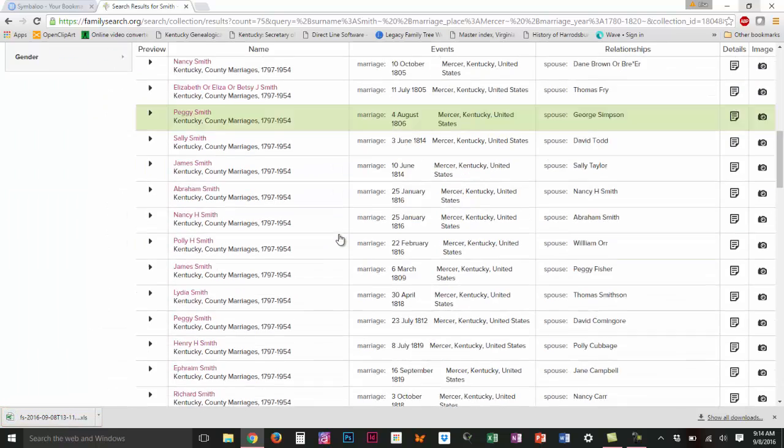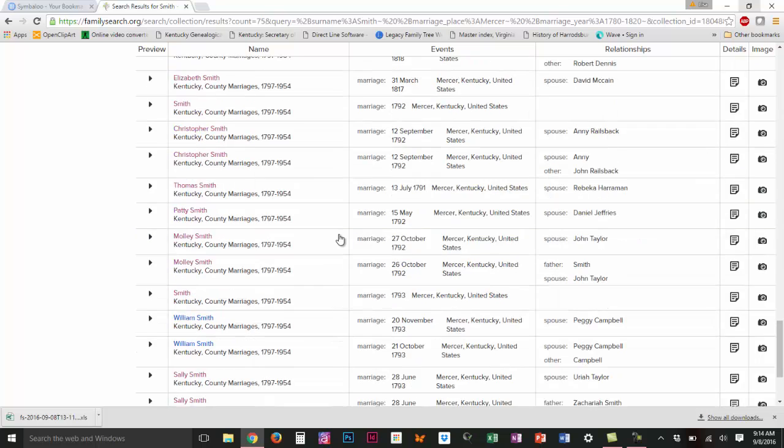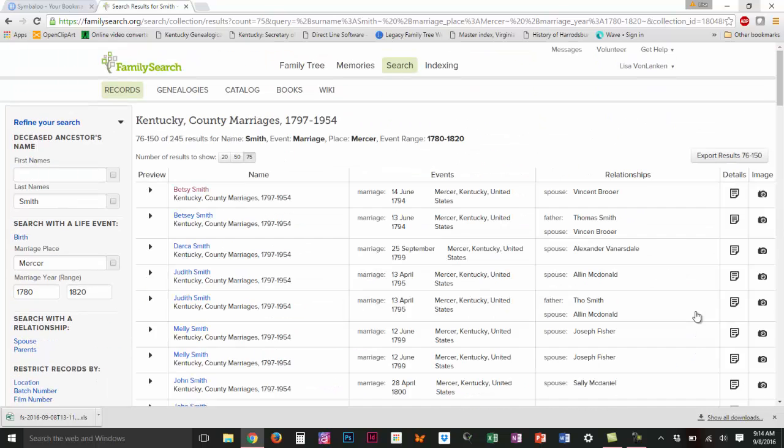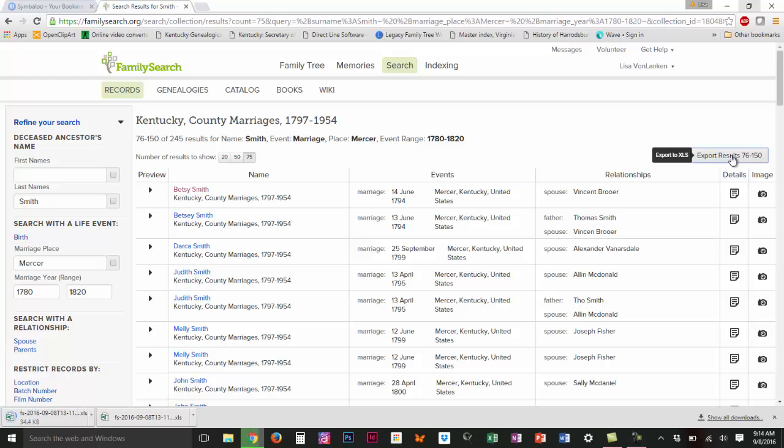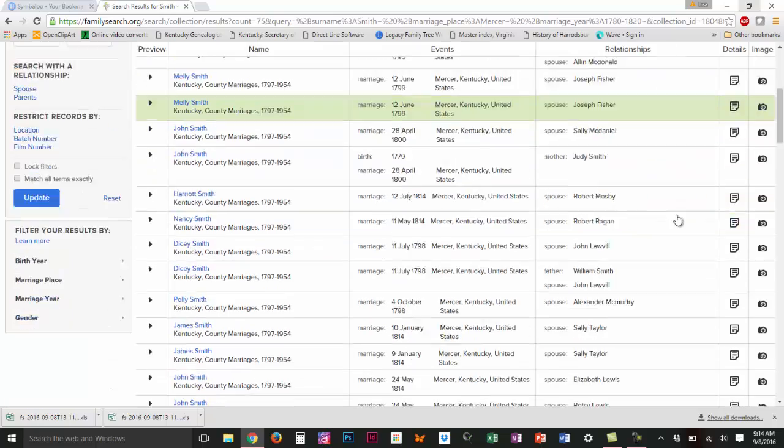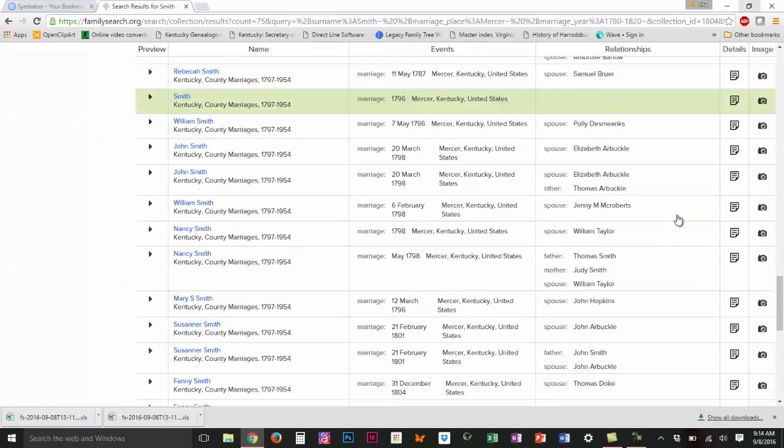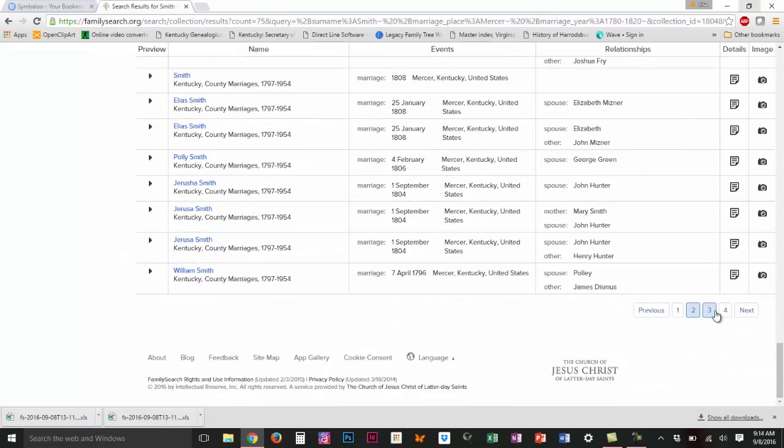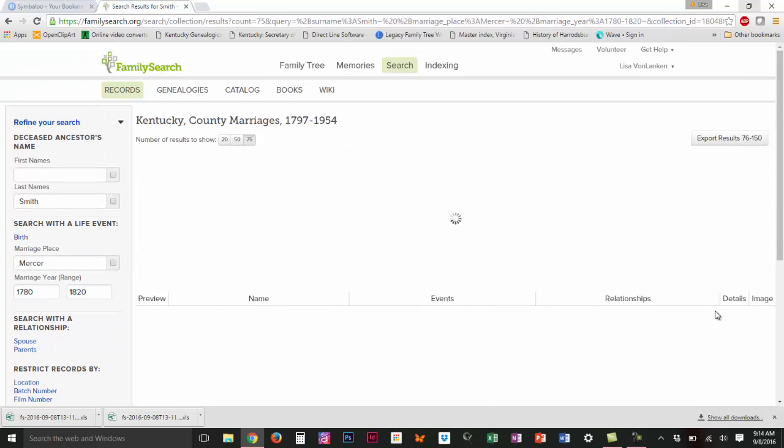I'm going to scroll down and go ahead and get additional pages so that I can take care of all of this at the same time. So now I'm on my second set of 75 and I'm going to export that to also create an Excel file with my results 76 through 150, and I'm just going to go ahead and get all of these files, but I'm not going to make you sit here and watch. I'll be back in just a moment.